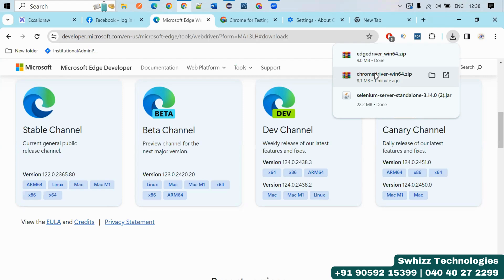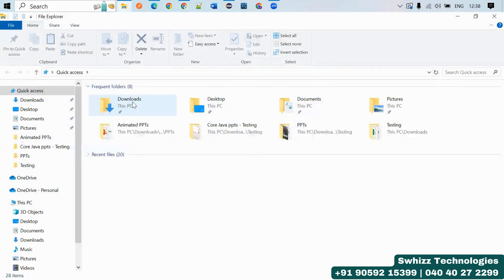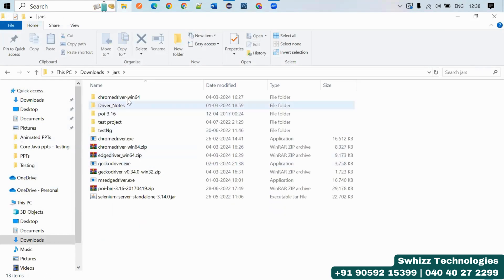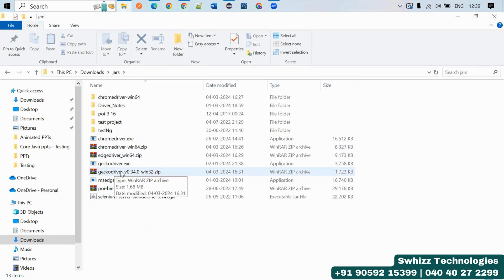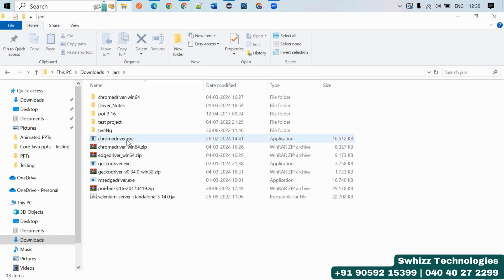Whatever you download, keep them all in a folder. When working with Selenium you will need many different tools and software, so keep all the different downloaded files — like selenium-server-standalone-3.140, chromedriver, Edge driver — together in one folder. You can also download the GeckoDriver. Extract them and you will have an executable like chromedriver.exe.